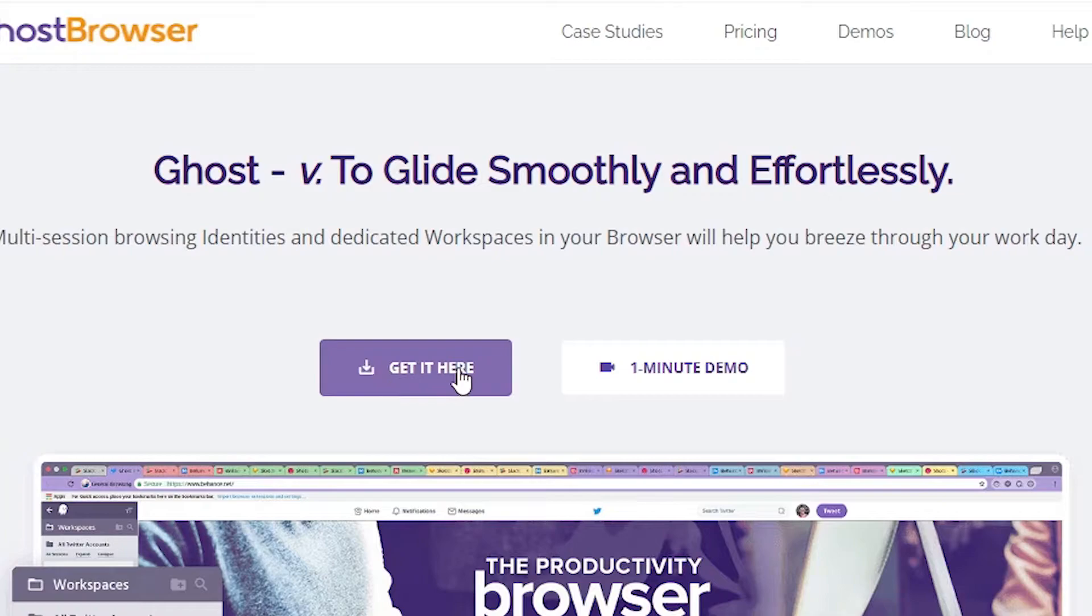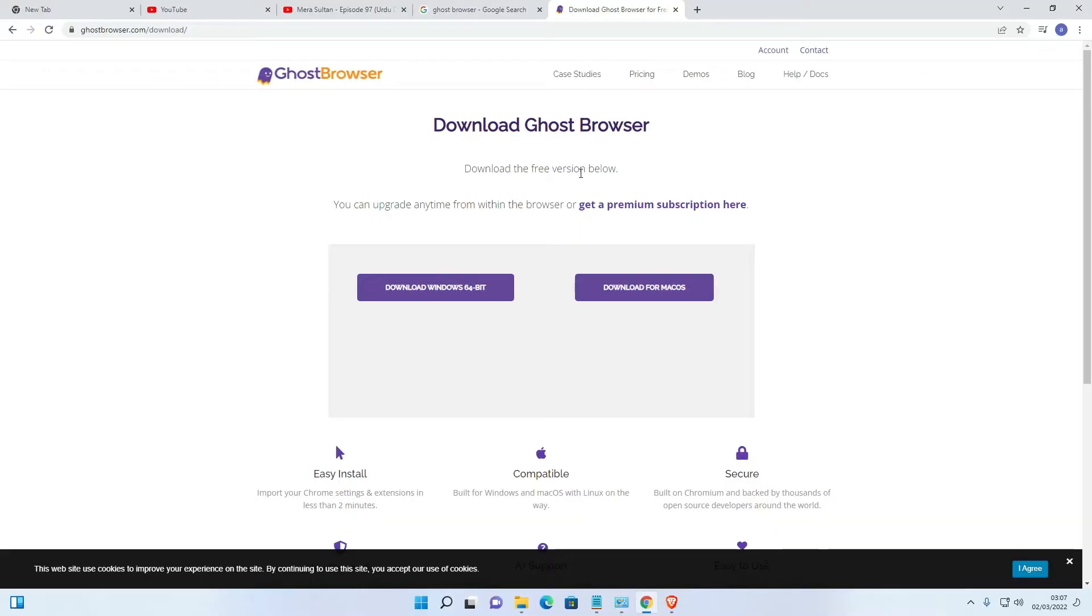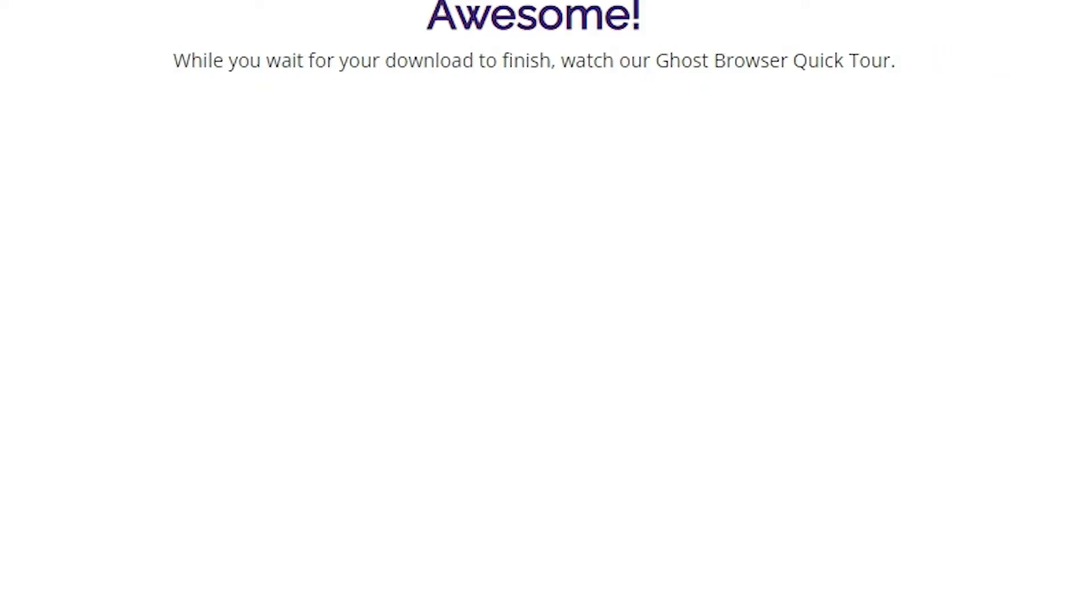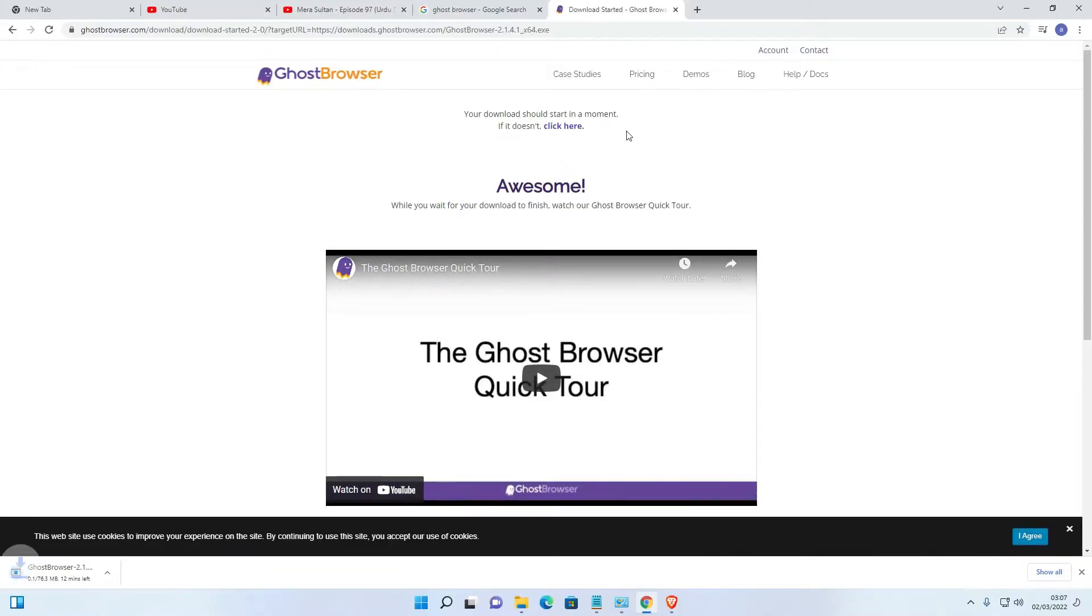Just click here. Now we find two options: download for Windows and download for Mac OS. I want to download it on Windows, so I just go to the Windows option. Now our download is started. Wait for some time.